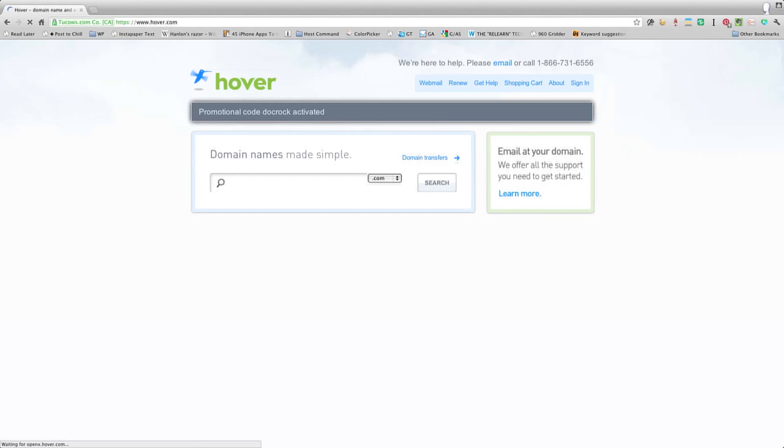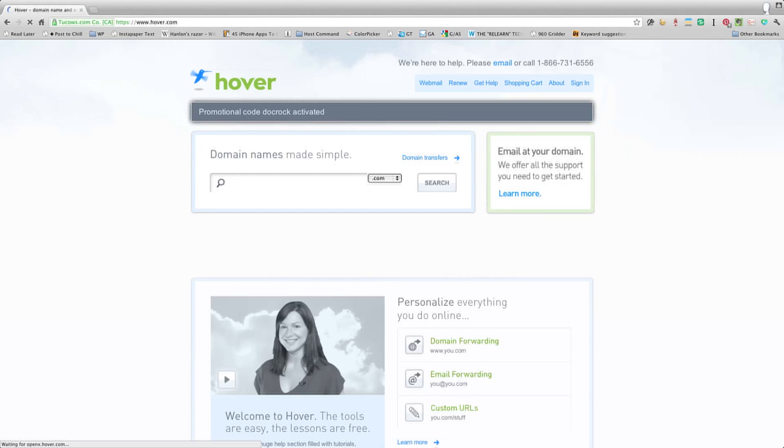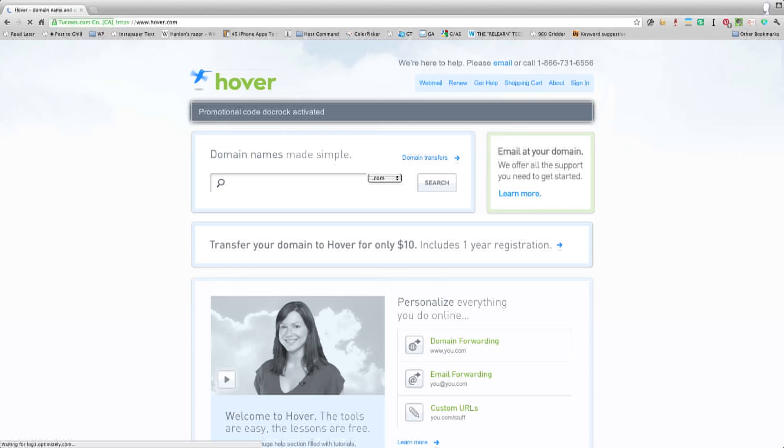Now, it's not an affiliate program, they don't pay me, but they'll give you a discount, so that's cool. They canceled their affiliate program. I'm not mad at them, it still works.